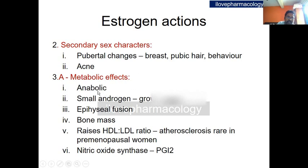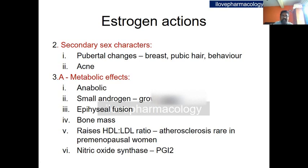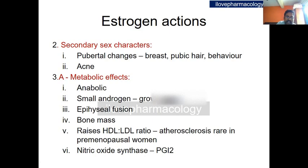The metabolic effects of estrogen include anabolic changes, though weaker compared to testosterone's anabolic effect. Small amounts of androgen in girls also contribute to the growth spurt. Estrogen helps in epiphyseal fusion in both girls and boys, and maintains bone mass by reducing the bone resorption rate and increasing bone matrix protein deposition. It also raises the HDL-to-LDL ratio, thereby reducing atherosclerosis risk in premenopausal women. Estrogen induces nitric oxide synthase, and together with prostacyclin (PGI2) leads to vasodilation.